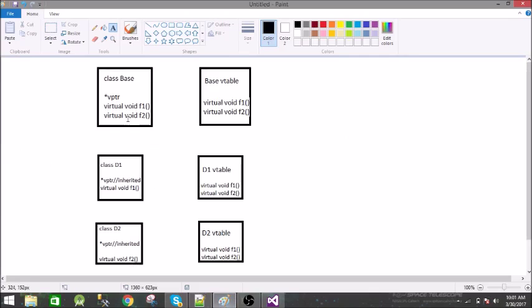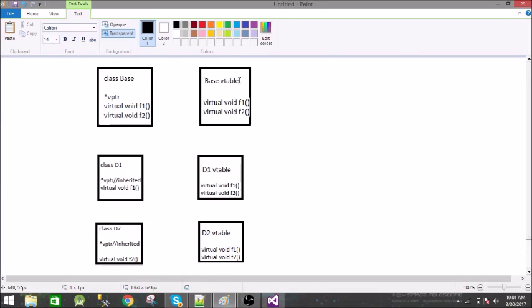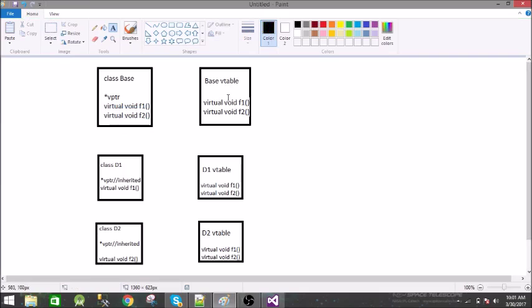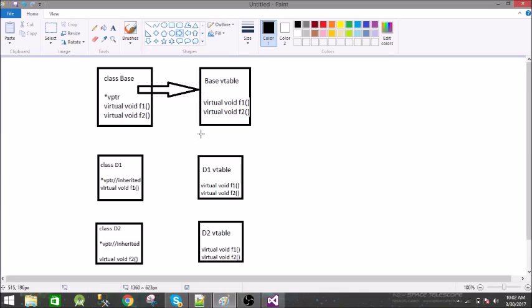We have this base class. What the compiler does, whenever it sees a virtual function in a class it creates a separate table called vtable or virtual table. This table contains the address of the functions. Along with this it has a pointer called vptr. This pointer points to this virtual base class table.